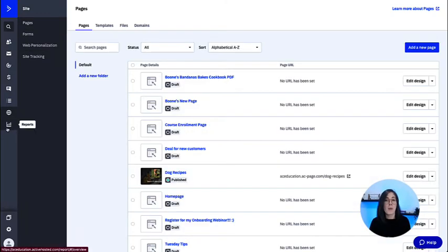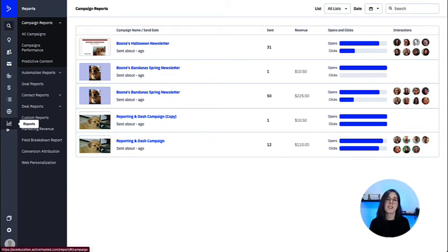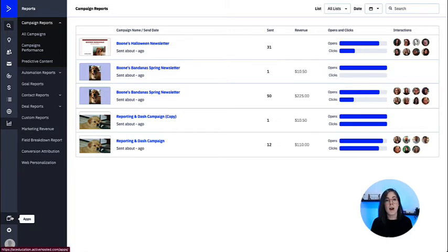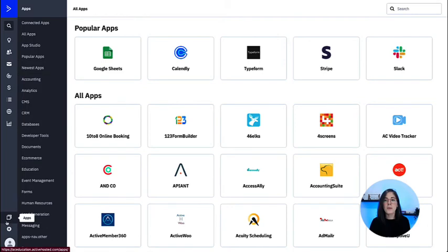Then reports to access all campaign, automations, goals, and many other reports to help track results. And at the very bottom of our page we see apps, which is where we can access integrations.